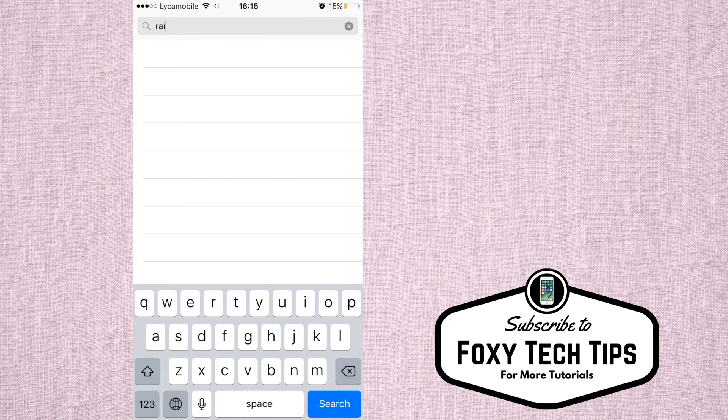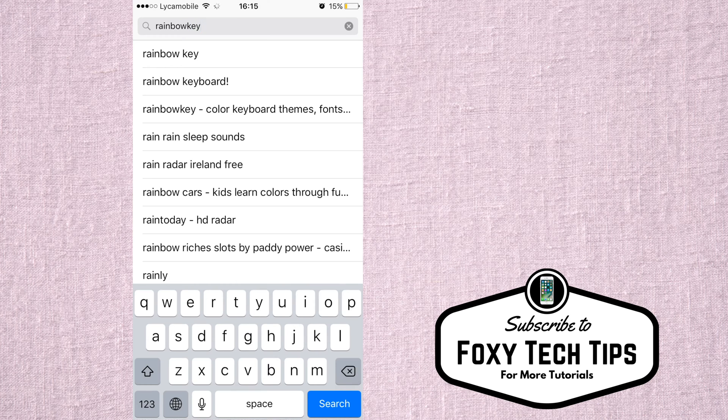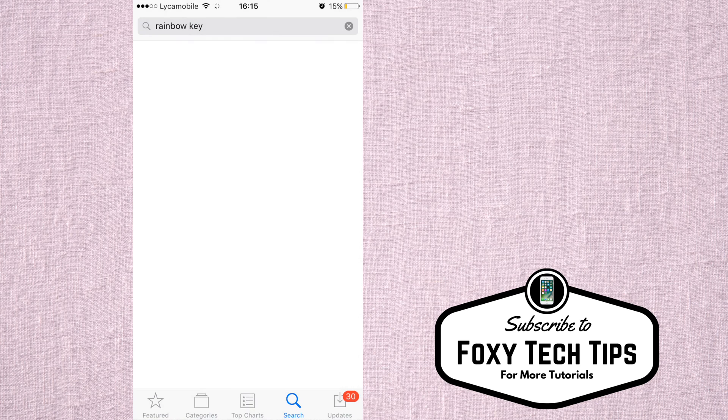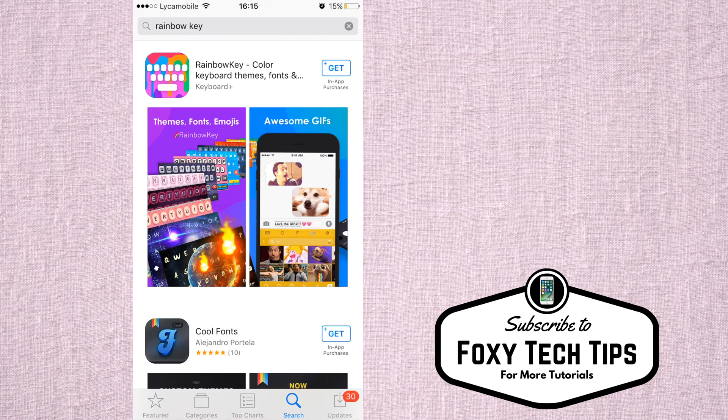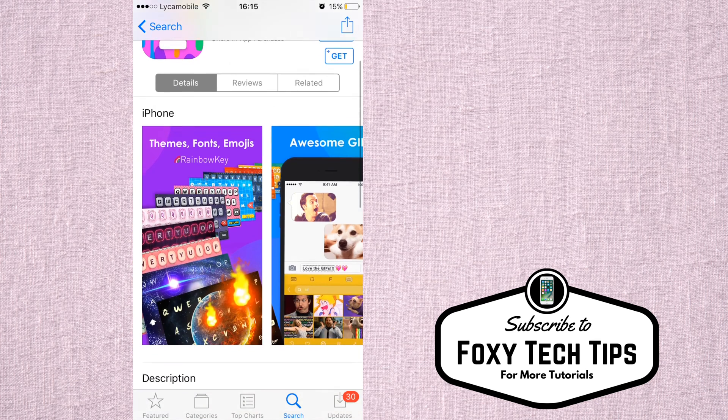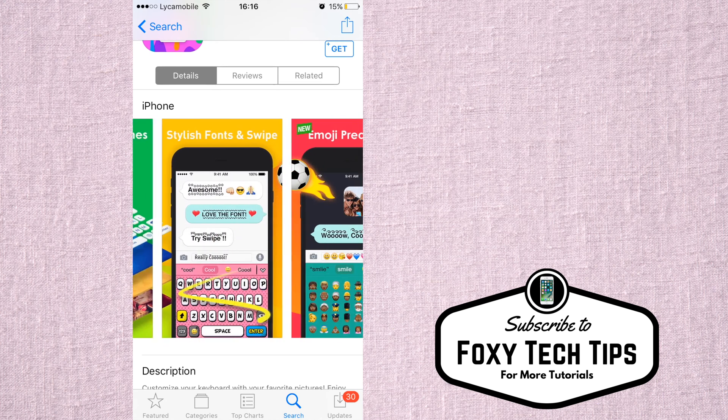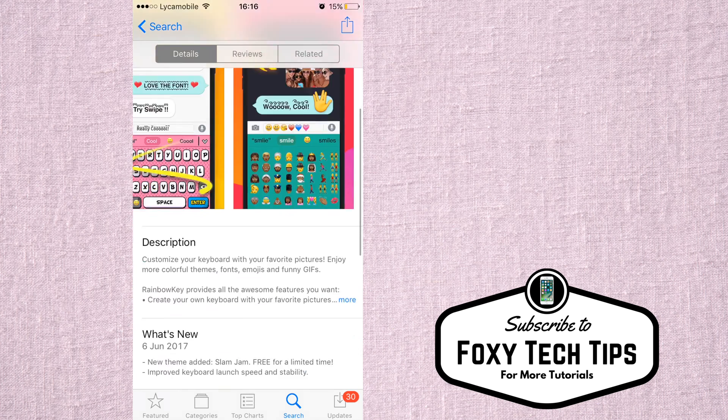On the App Store, search for an app called Rainbow Key. This is an app that lets you customize your keyboard in many ways. Download and install it.